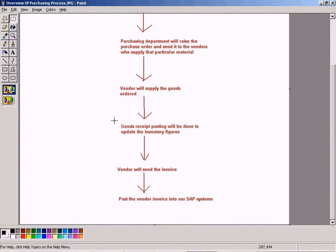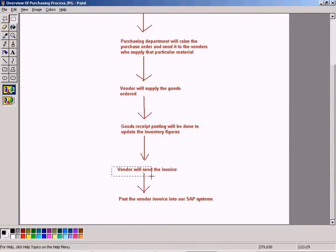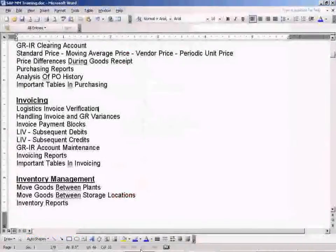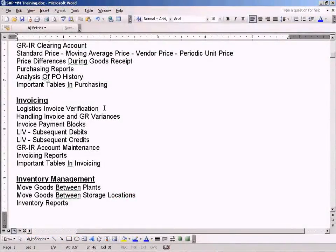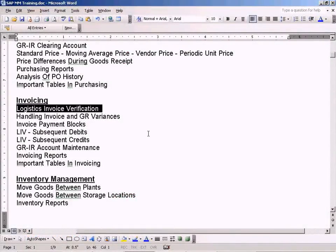Goods receipt will be done and the vendor will send the invoice. So this is where we are now.